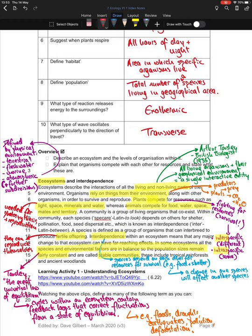An ecosystem is the living parts and their geophysical environment — the terrain, the trees, the rivers — everything not necessarily living but still in that environment. They are a single interactive entity. This term was first coined by British biologist Arthur Tansley in the 1930s. Organisms rely on things from their environment along with other organisms in order to survive and reproduce. For example, a predator relies on the prey they eat for food, and plants rely on carbon dioxide and water to photosynthesize.